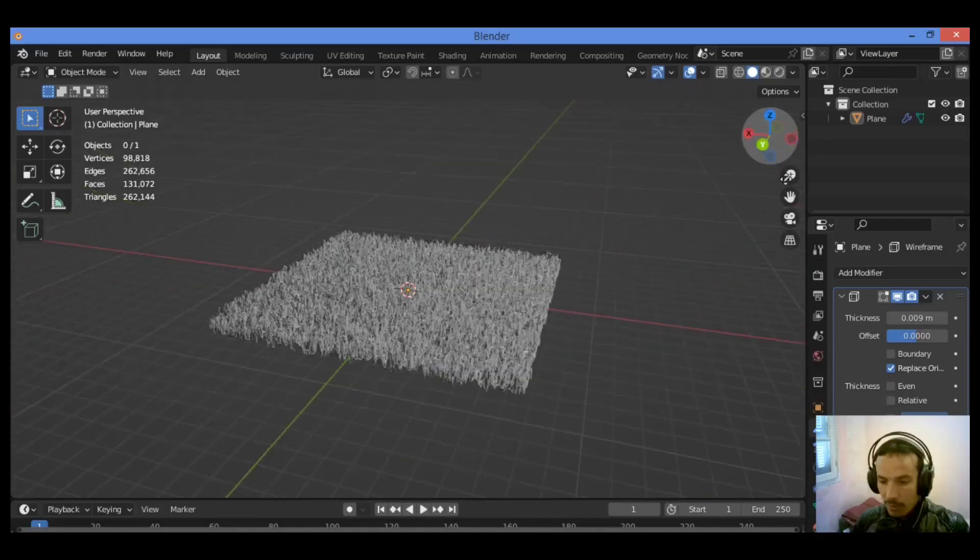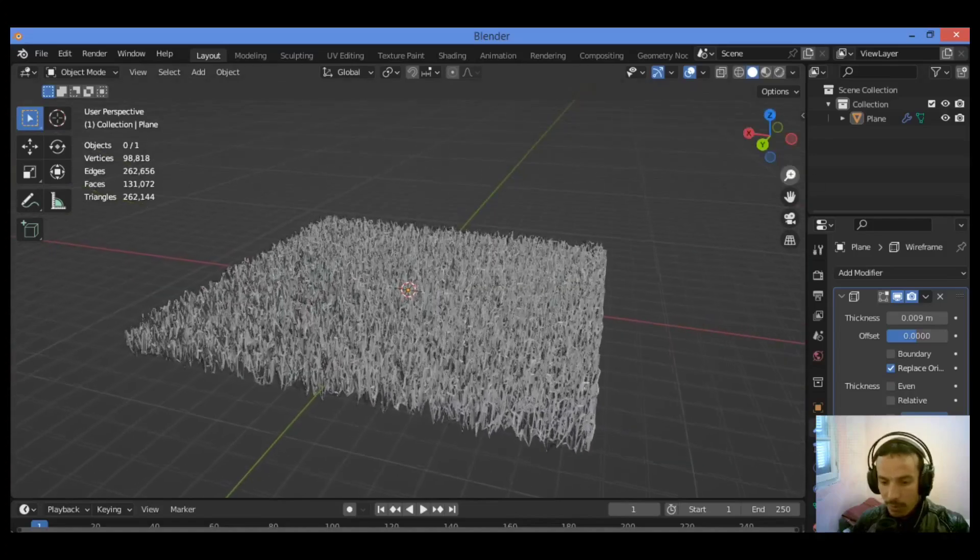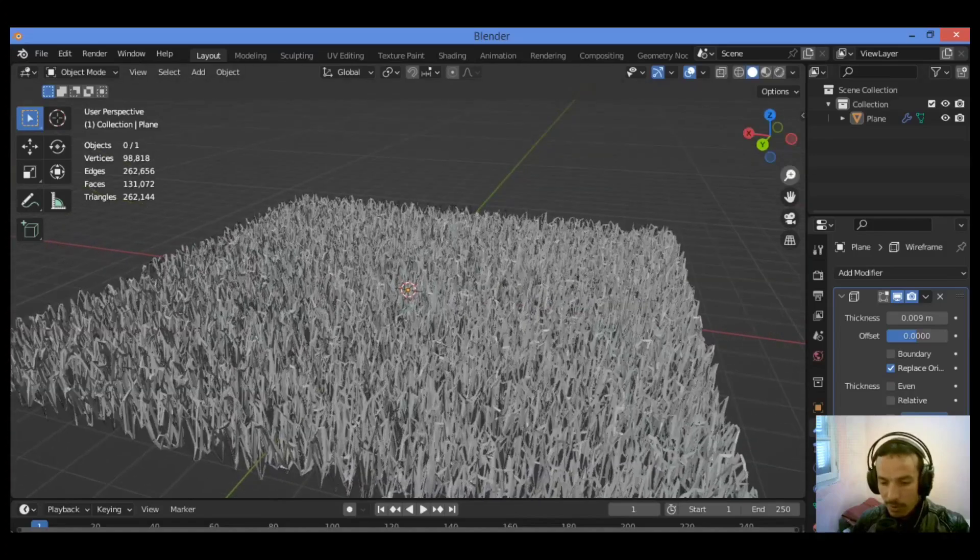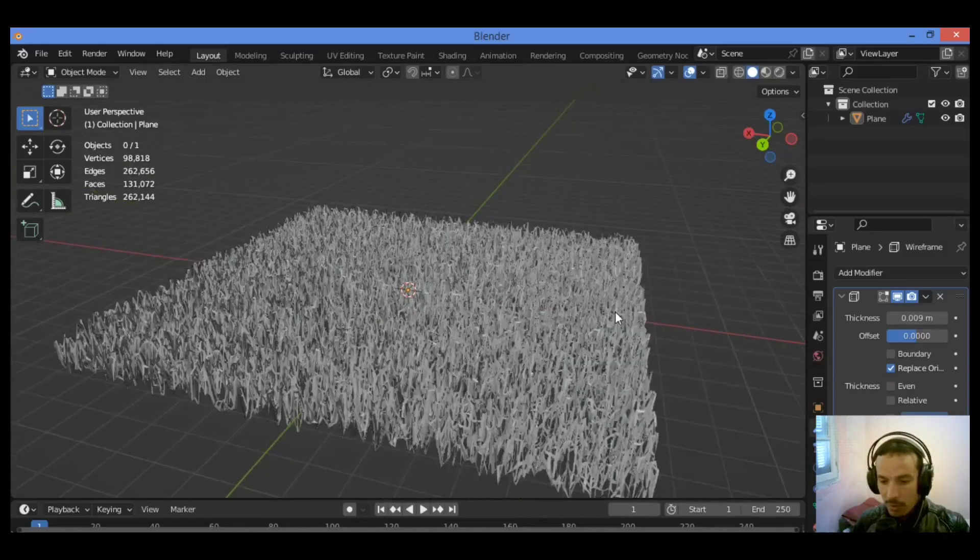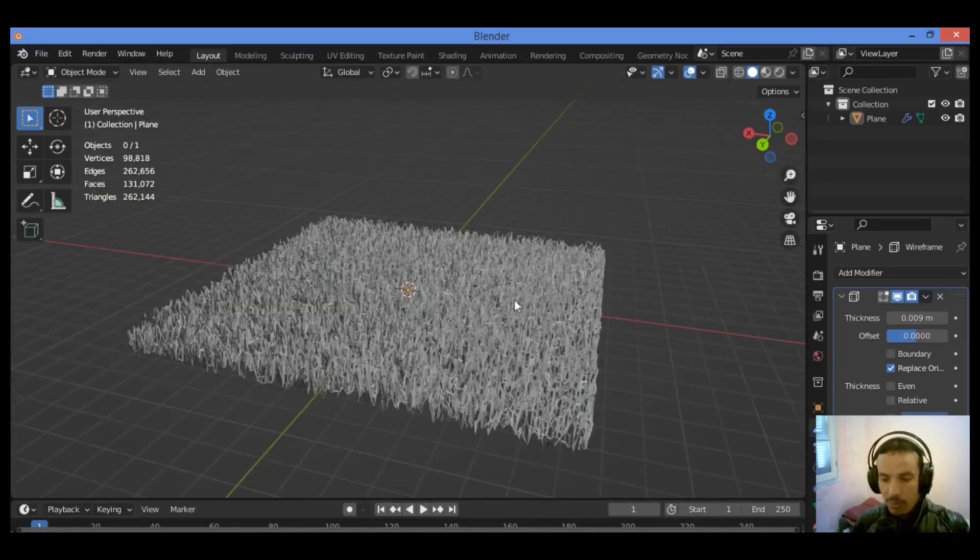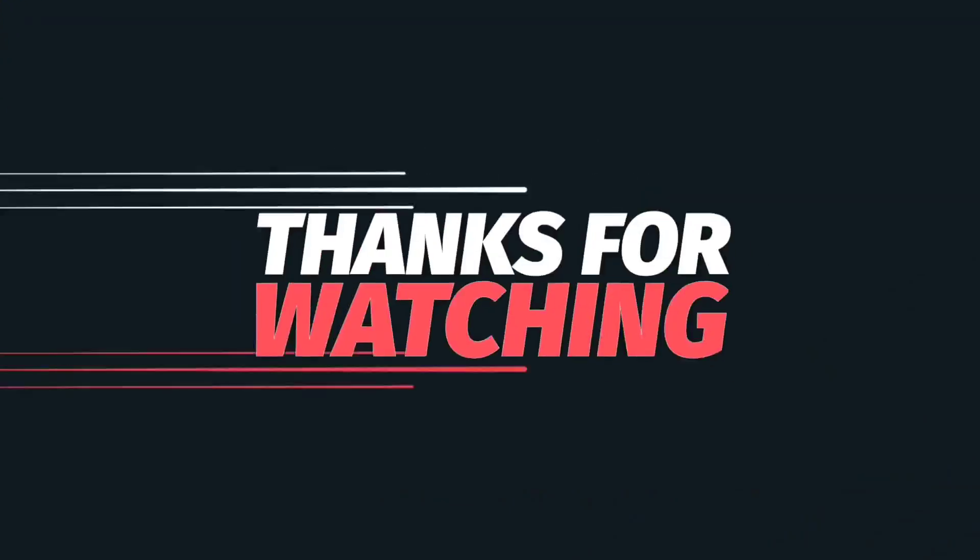And that's it for this tutorial. We have created grass without using any particle system. Thanks for watching.